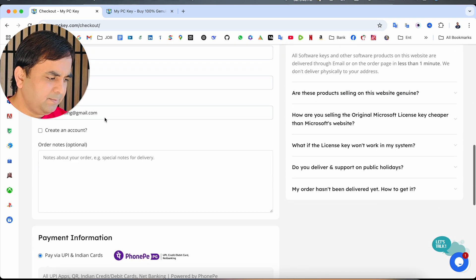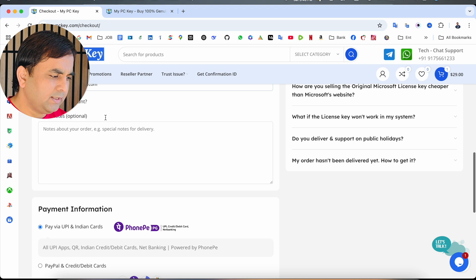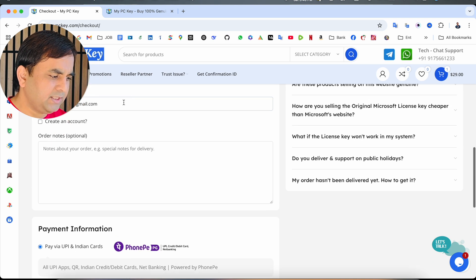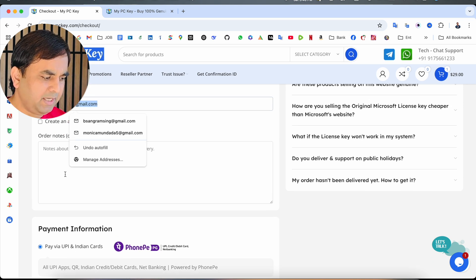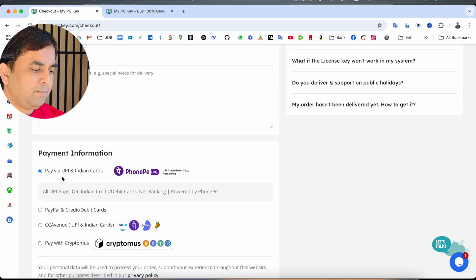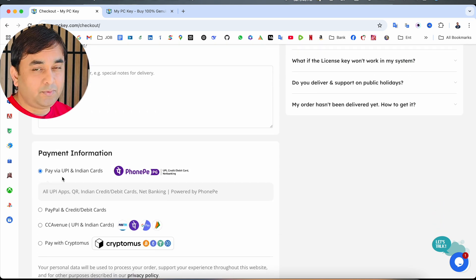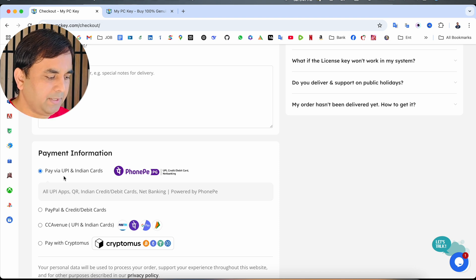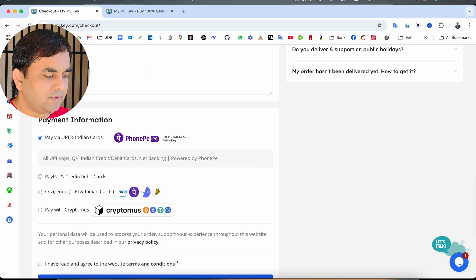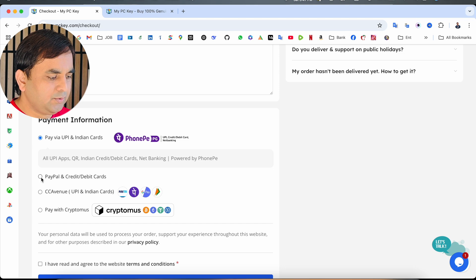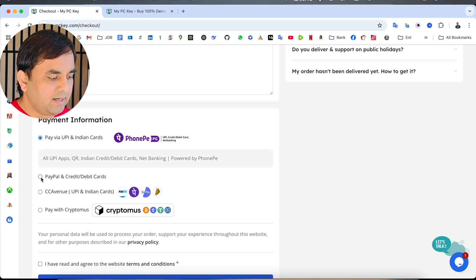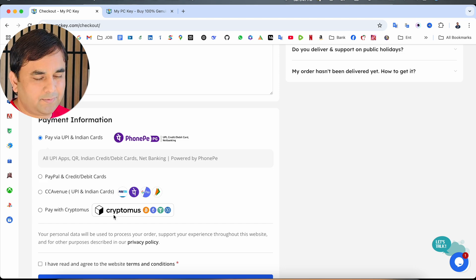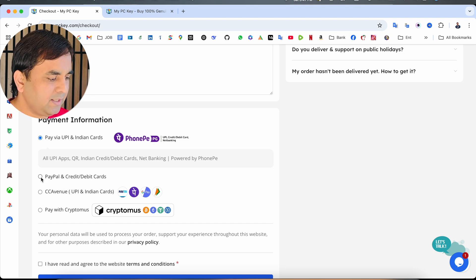After that, just simply put in all the information, especially your email address and payment information. If you're living in India, you should use UPI, PhonePe, Paytm and different wallets. Outside of India, you should use PayPal, credit card, debit card or cryptocurrency as well.